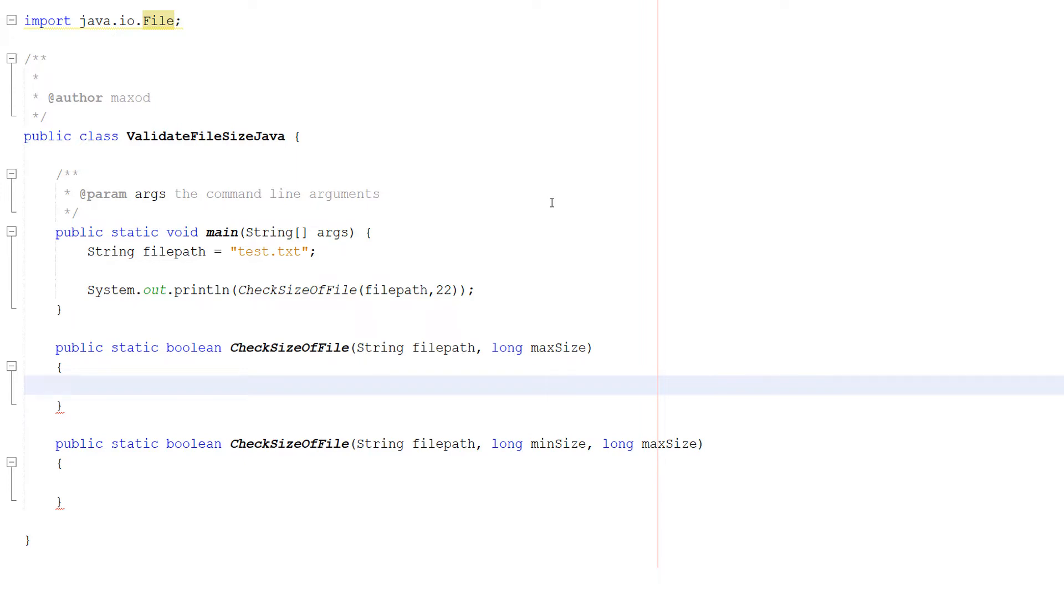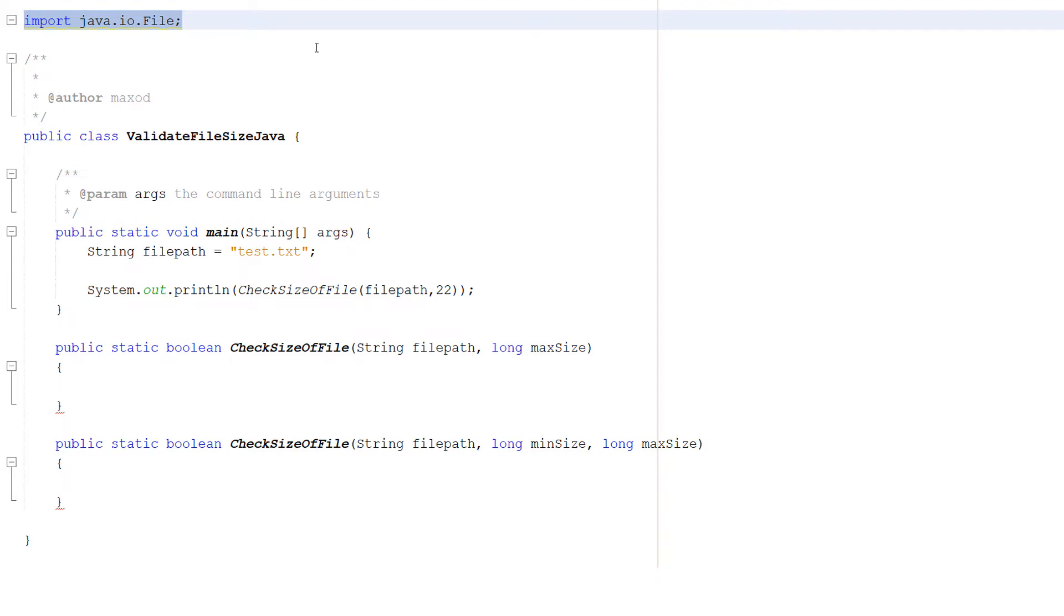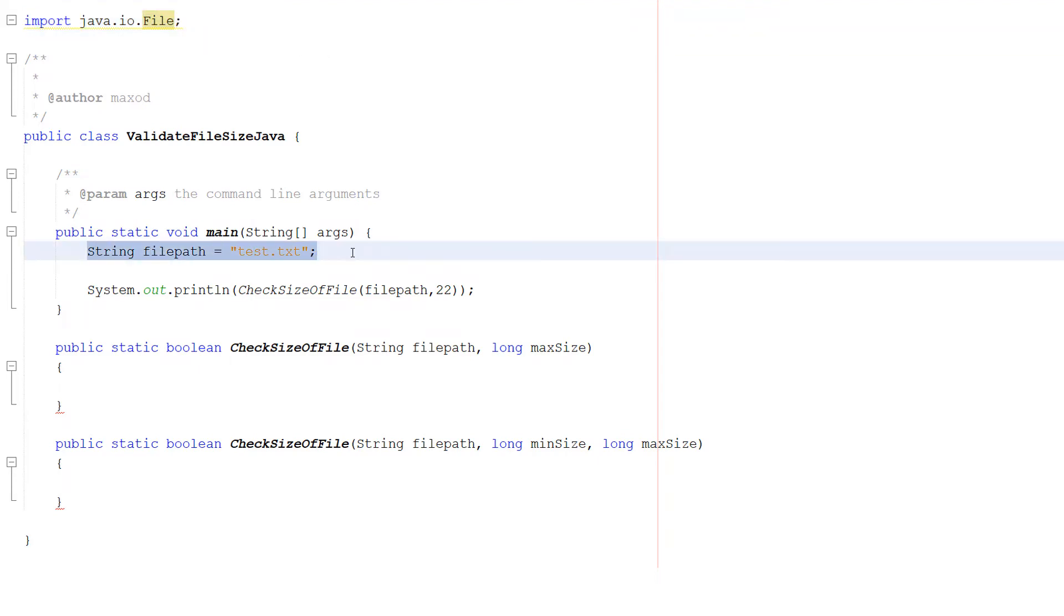So let's get right into how to do that. Firstly, import java.io.File because we need that. Then do String filePath equals test.txt.